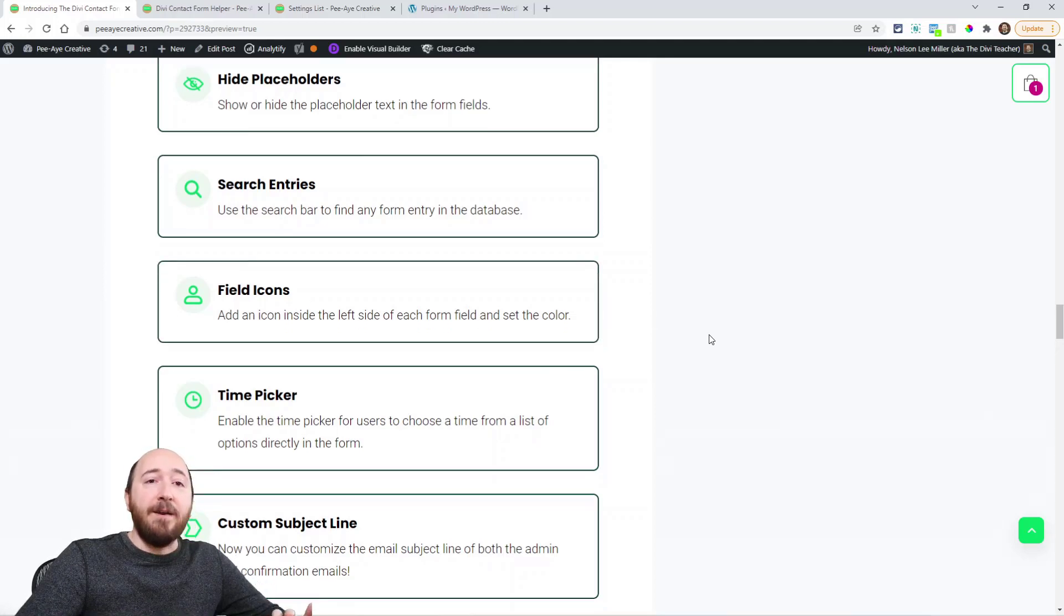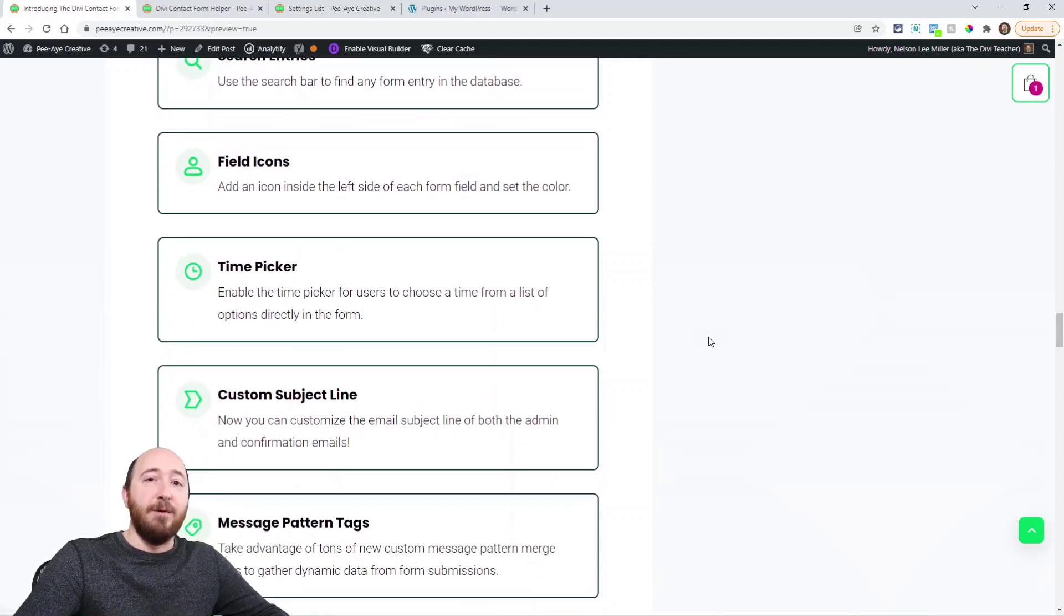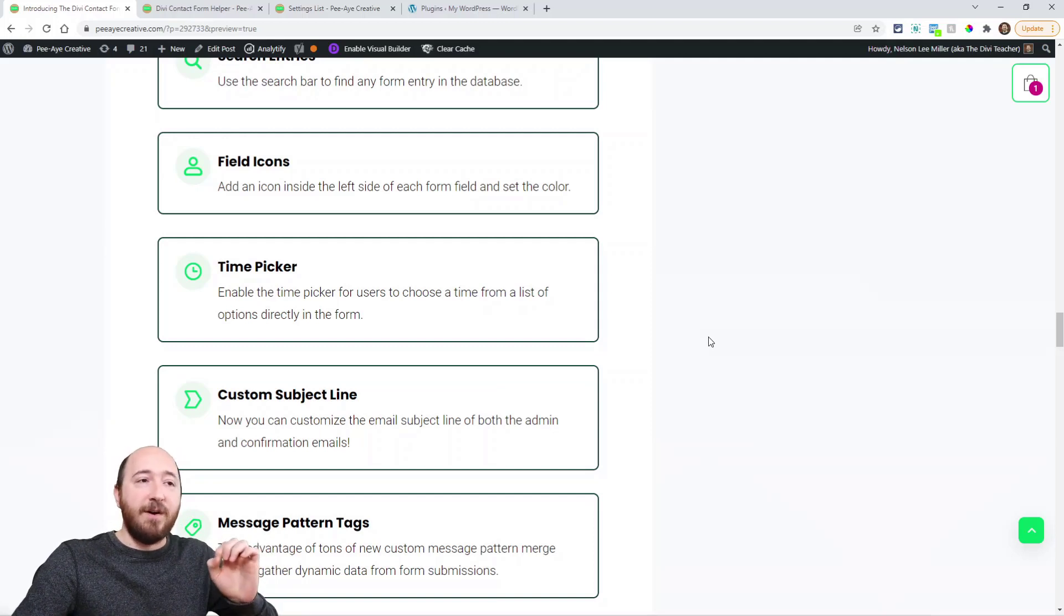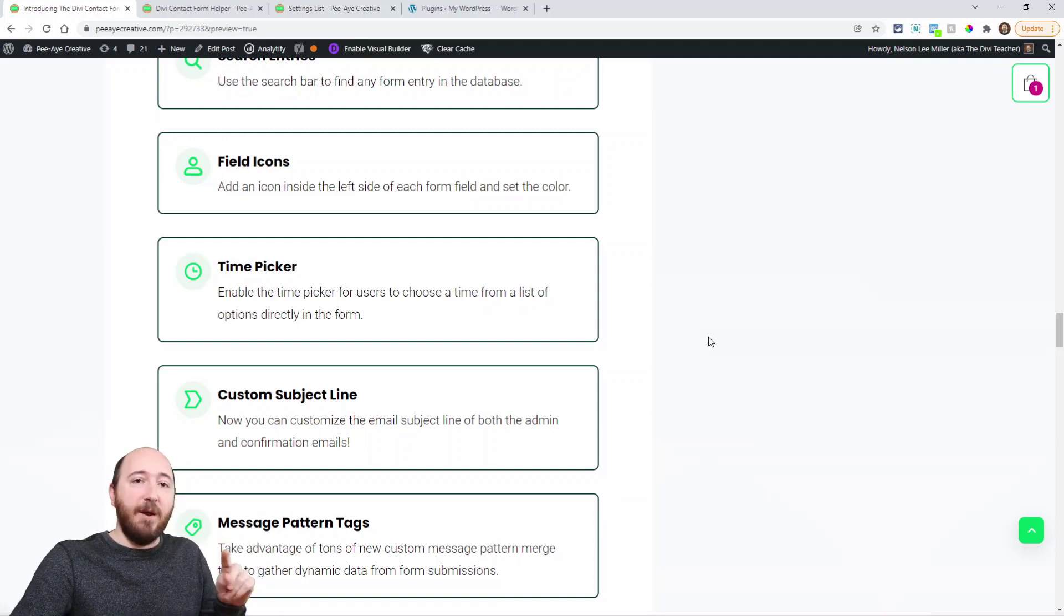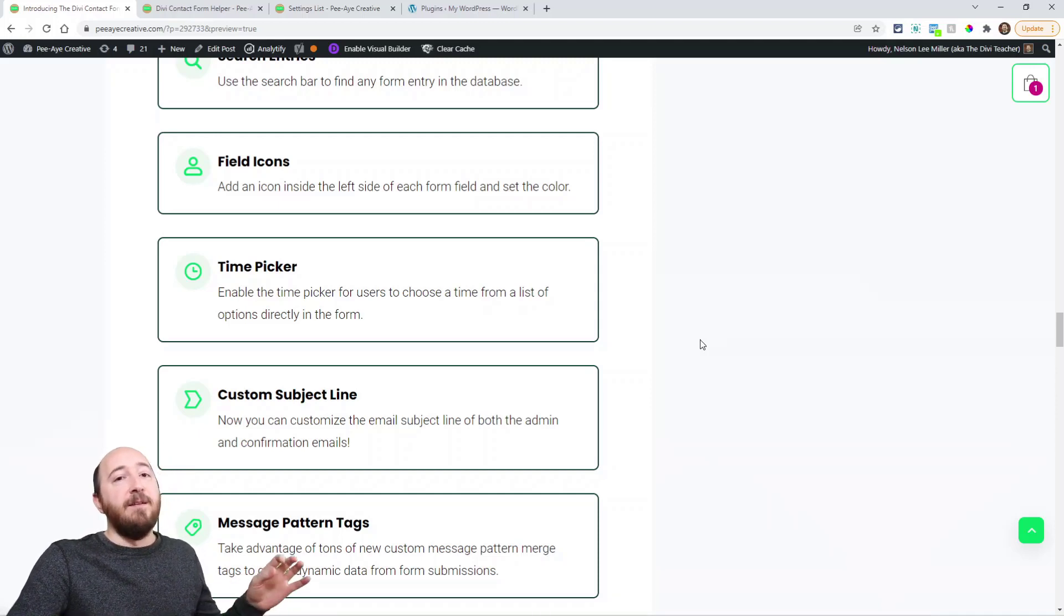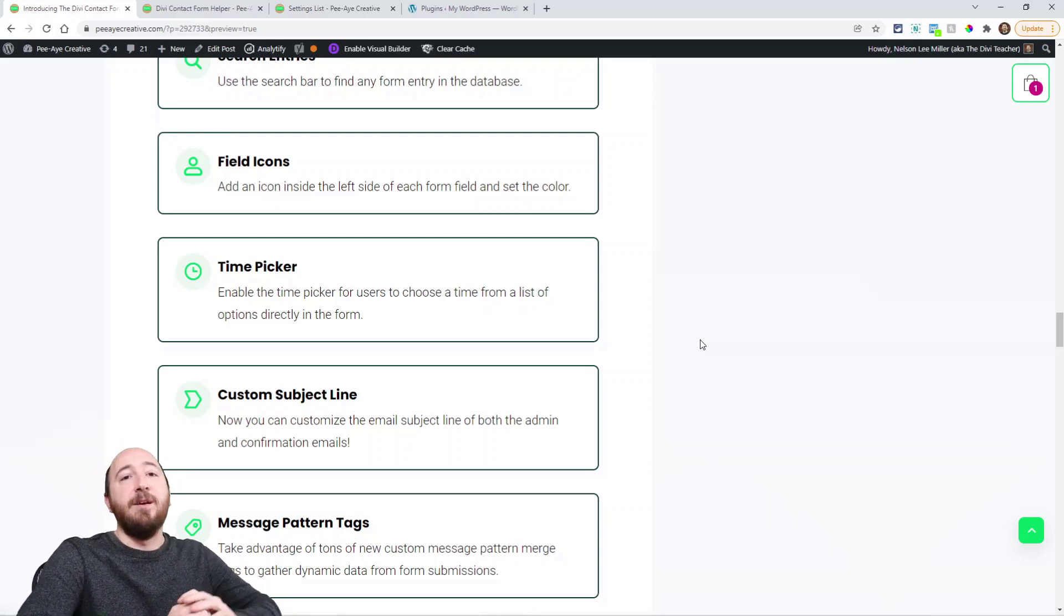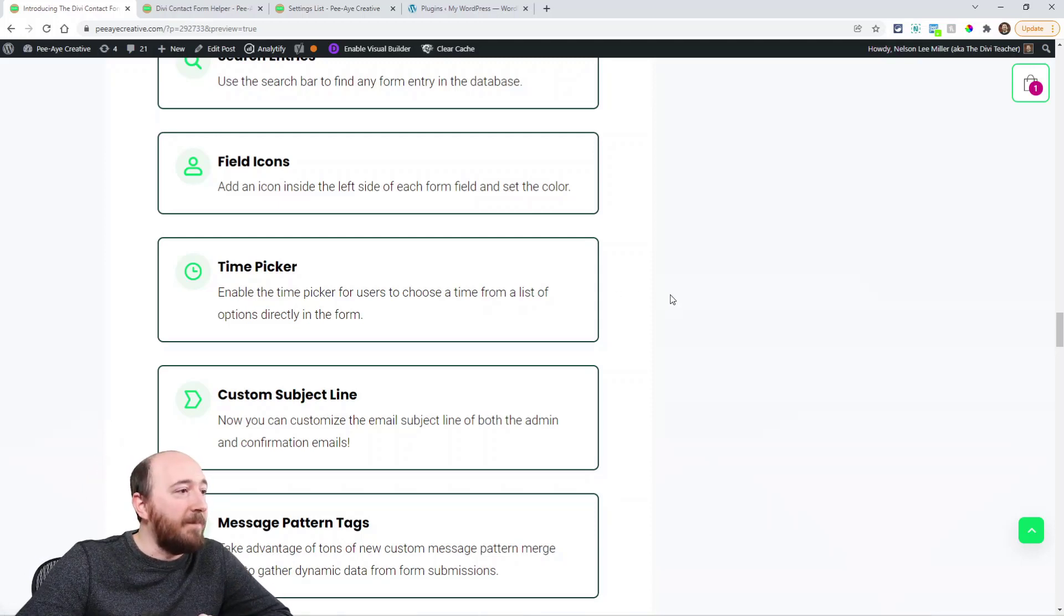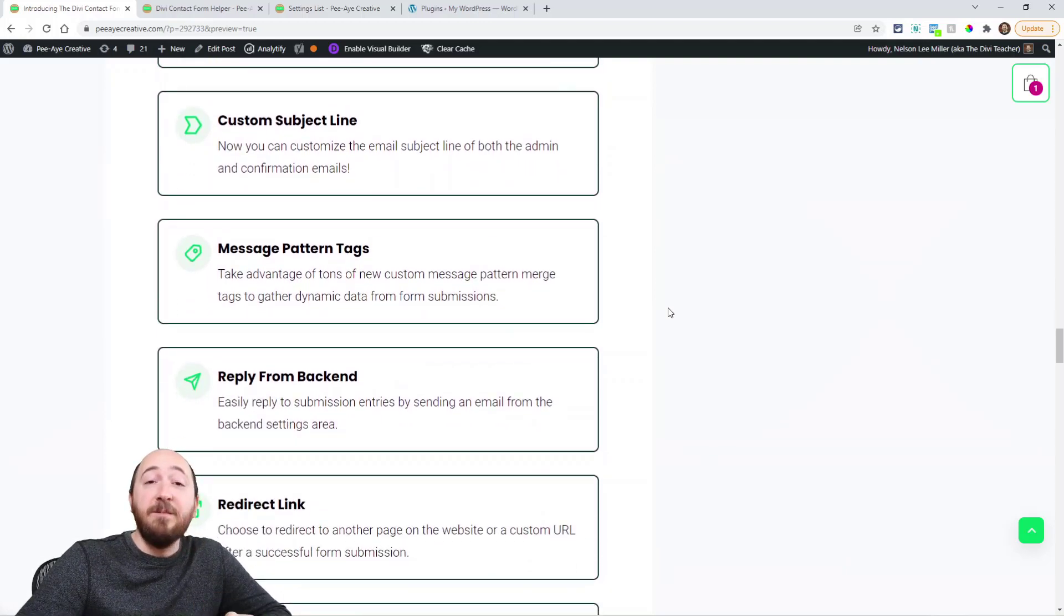Field icon. So now you can add an icon. So if it's your name, you may have like a little profile icon. For the address, email address, you might put the at symbol, you know, et cetera, that kind of thing. And you can choose the color, and there's an icon picker, and it will appear inside the left side of all your fields. All right. Time picker. We mentioned that.